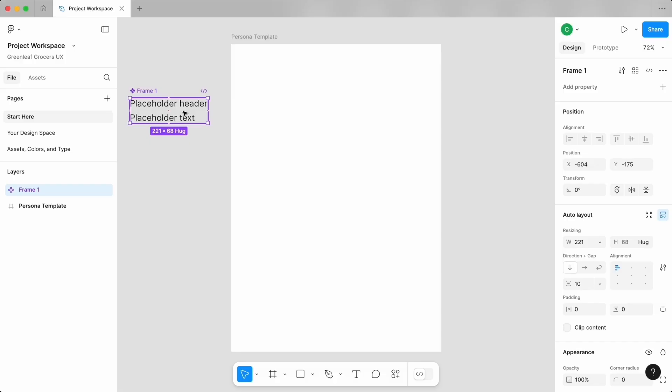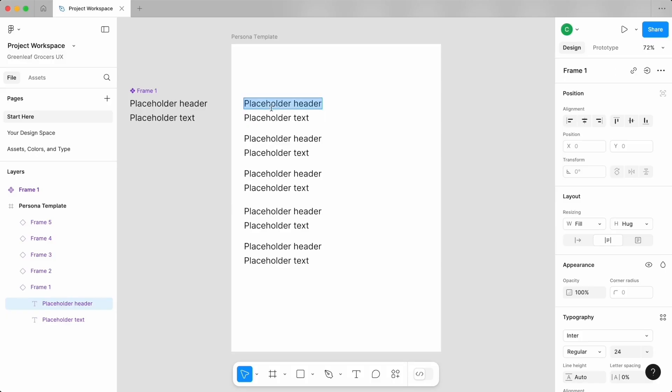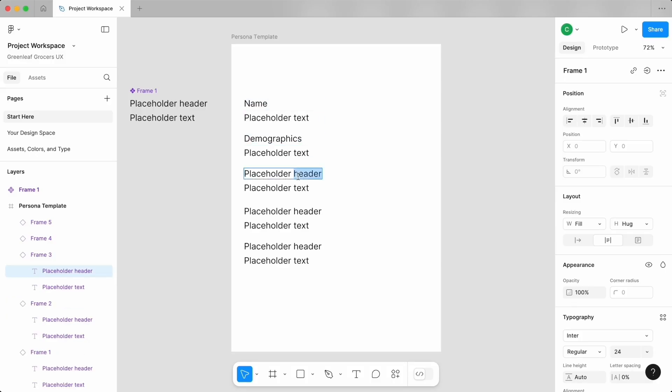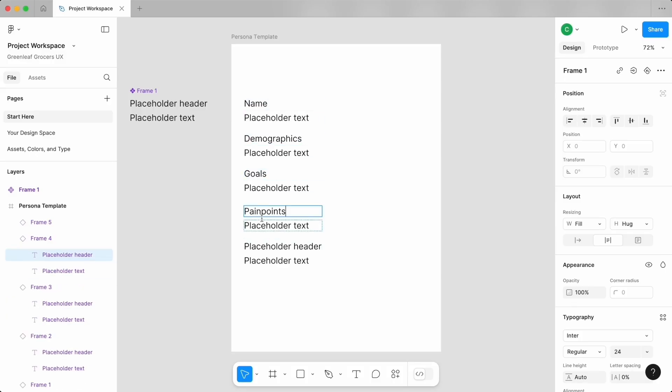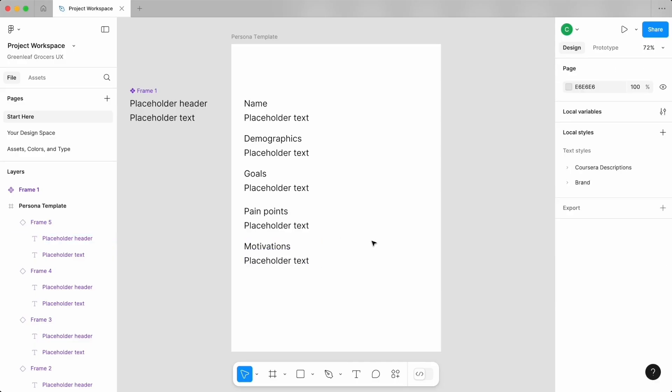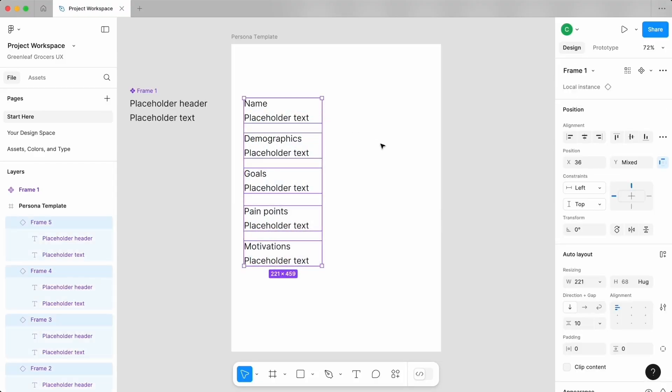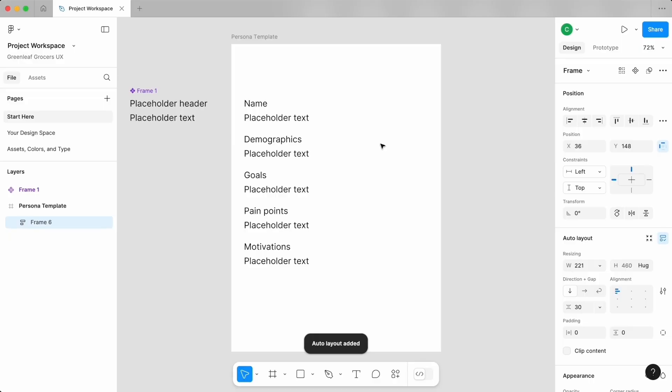And those five attributes are: name, demographics, goals, pain points, and motivations. Adding all of these to an auto layout will help us create uniform spacing in between all five elements. Select everything and again use shortcut Shift A. We can adjust the spacing as needed in our properties panel.